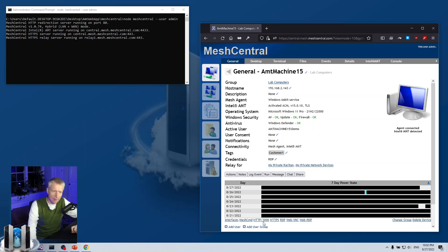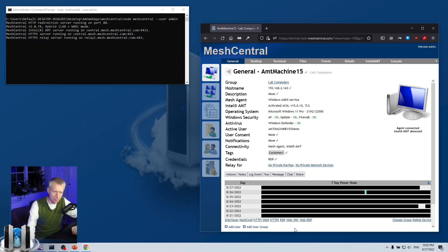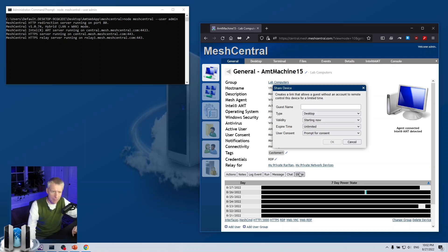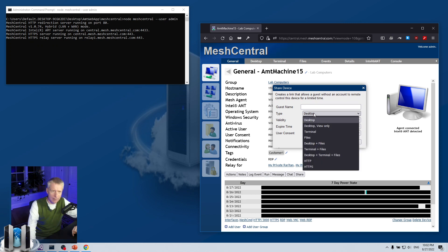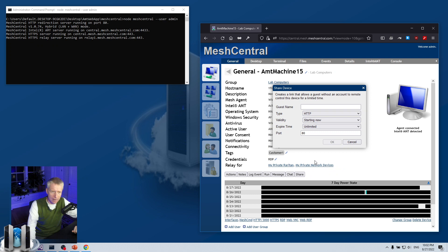But of course, in order to get access to these links, I need to be logged in with sufficient rights inside MeshCentral to access these links. But I'm going to click the share button. And now, in type, normally I can share the desktop, share desktop view only, terminal files, but there's HTTP here. So I'm going to click HTTP.